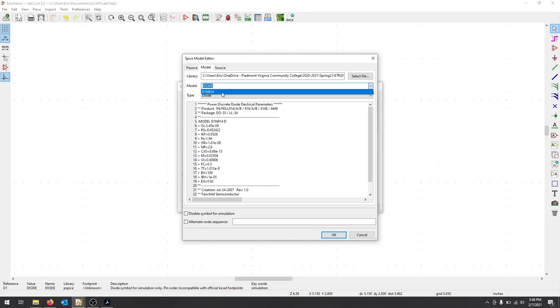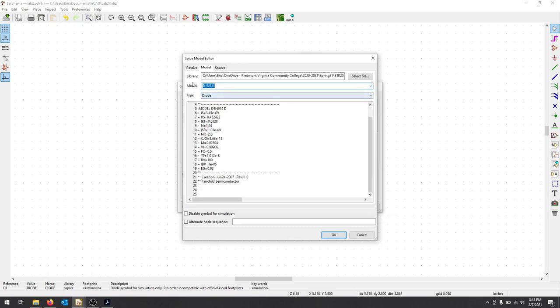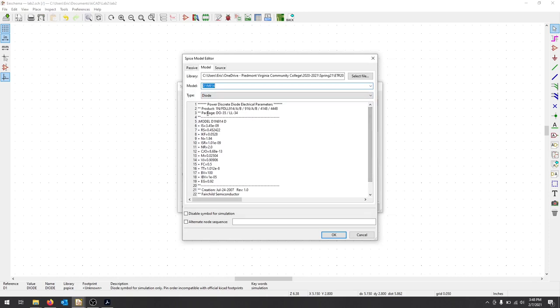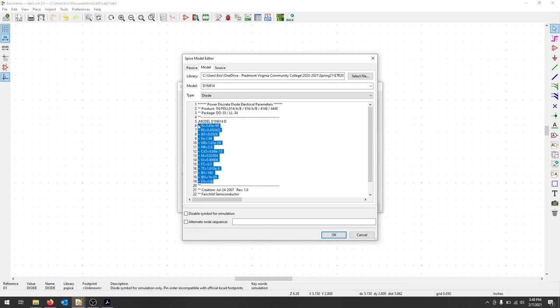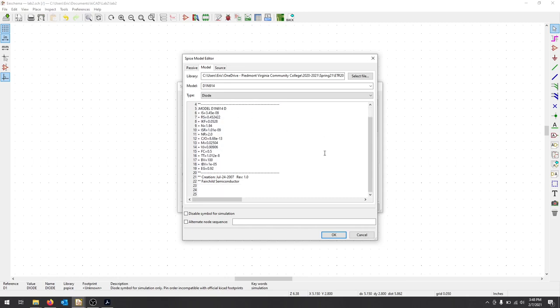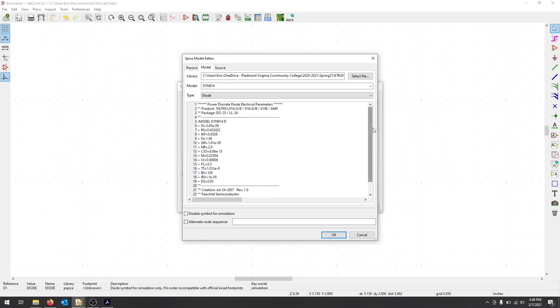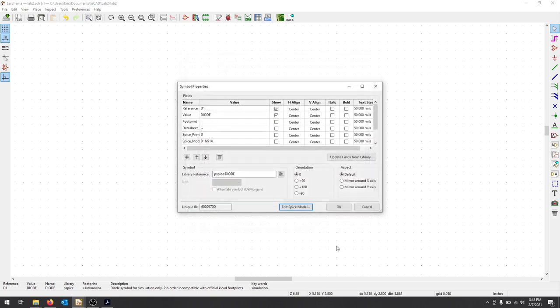So now I can select that model as the D1N914, and that is the model here. You can see it's using now in the NG Spice, the D1N914 diode. Here's all the characteristics for that diode, and you can see this one was created by the manufacturer. So I'm going to make sure to hit OK.